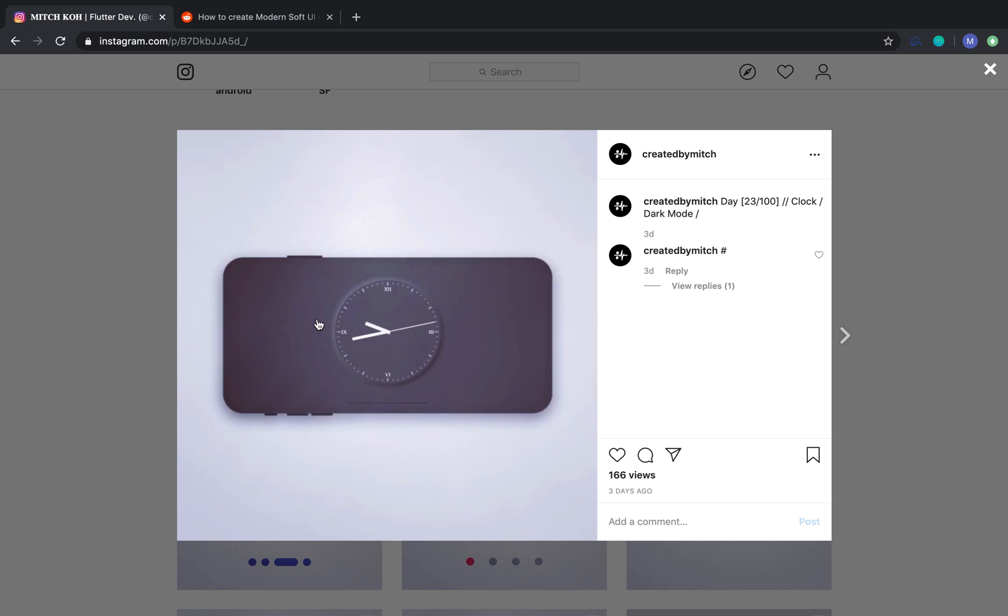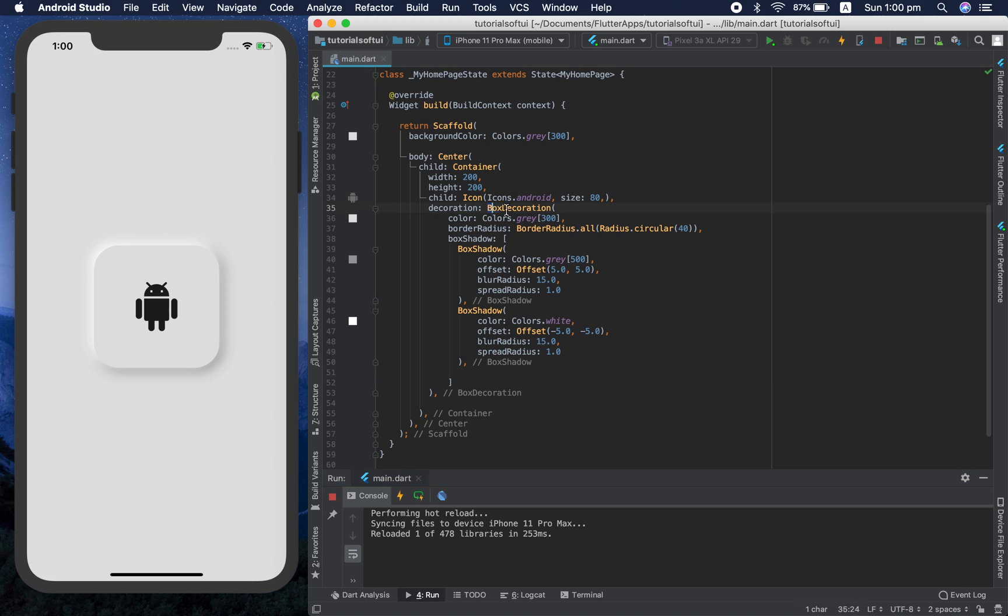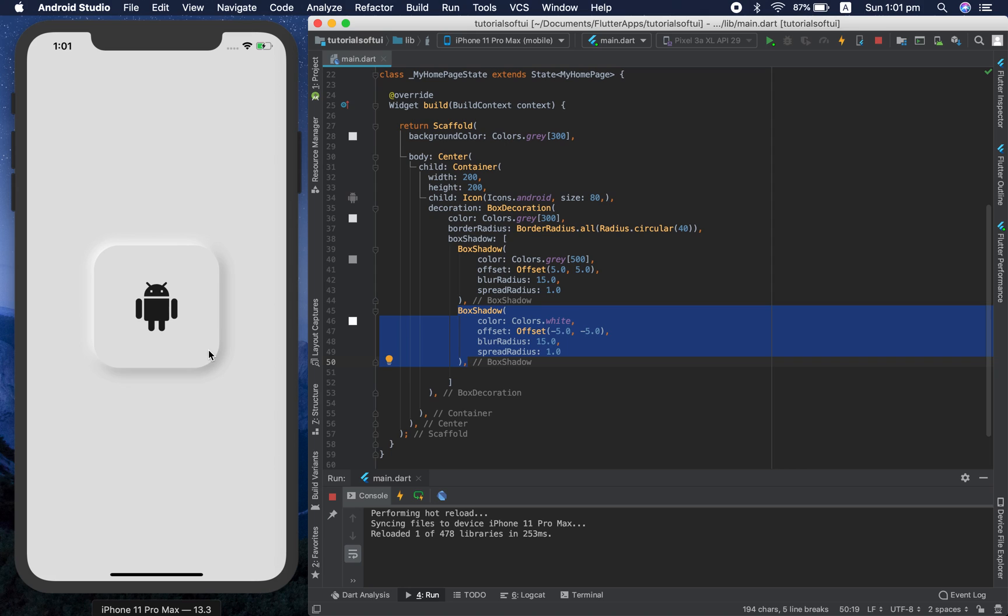So in the last video we made up to this with some really simple code. It was just a container with my little Android figure in it and we just added a border. Essentially the border is actually colorless, there's actually no border, but what we did do is we added some shadows and they're slightly different colors so it seems like there is a border there. And we use this little border radius property to kind of curve this around.